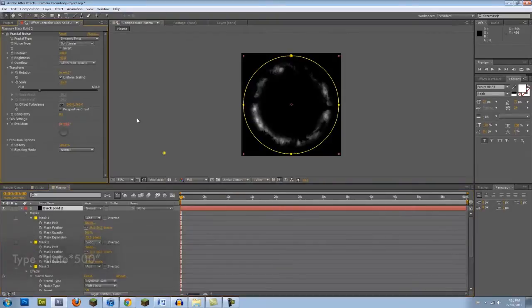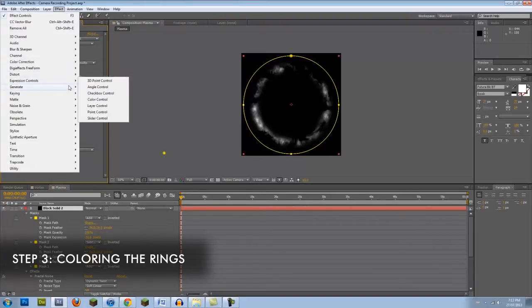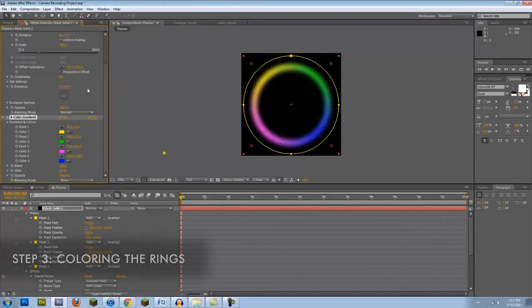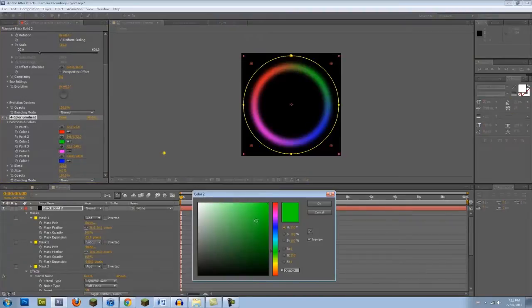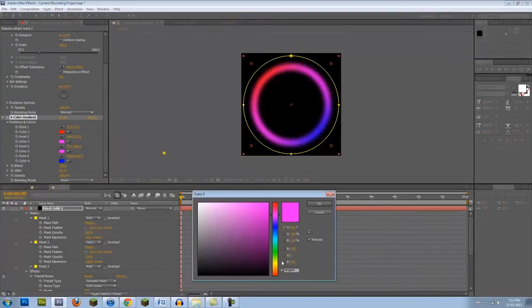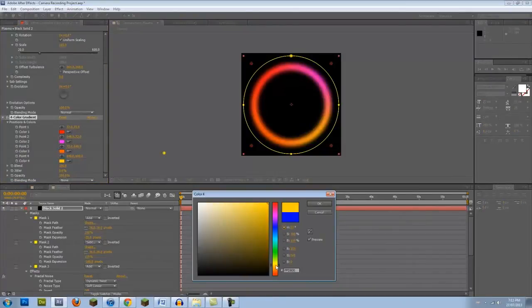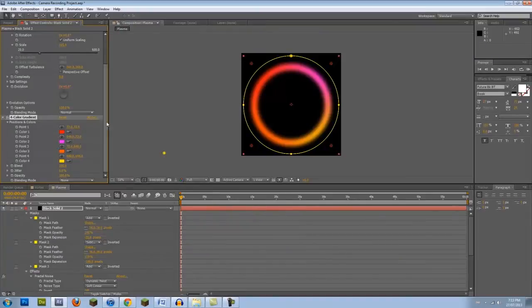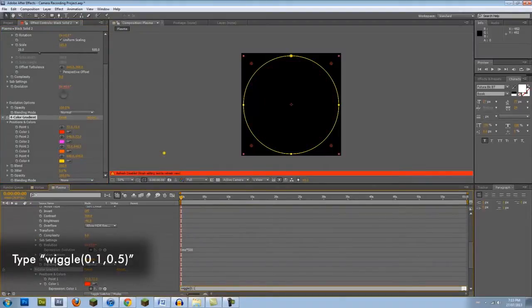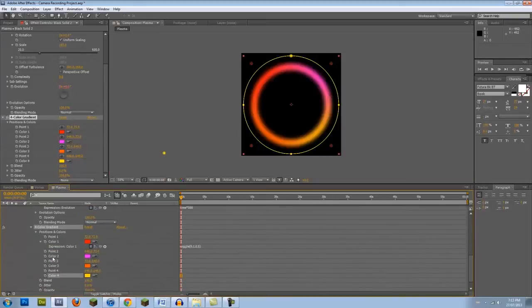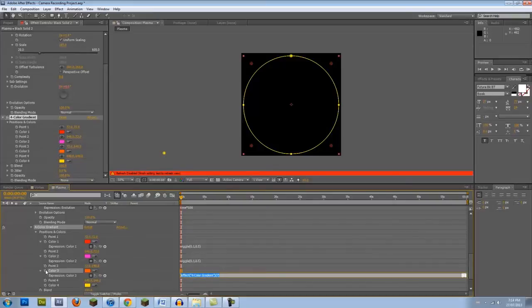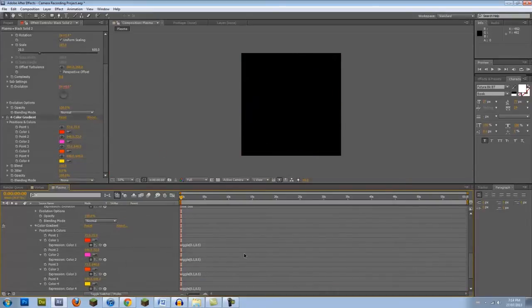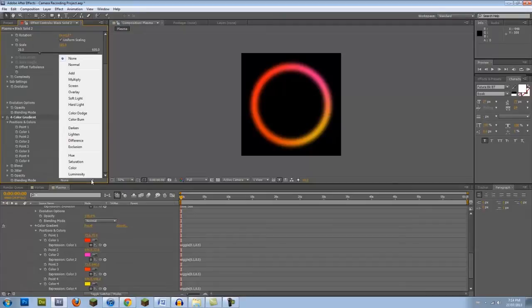To add color to your ring, select Effect Generate Four Color Gradient. The reason why we are using this and not a simple hue saturation is because we have more control this way, and the results will be more dynamic. Select each of your colors. I'm personally in the mood for a red vortex, so I'll select some reds, oranges, and purples. Once that's done, Alt-click each color stopwatch and enter the following expression: Wiggle open parenthesis 0.1 comma 0.5 close parenthesis. This will result in a color shift over time. The first number corresponds to the frequency of these shifts, and the second number corresponds to the range of these shifts. Once again, be sure to play around with these settings. Now, set your blending mode to Color Dodge.